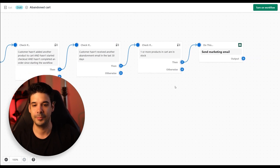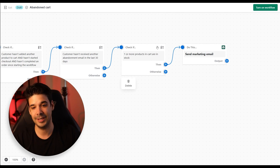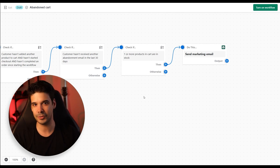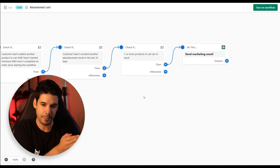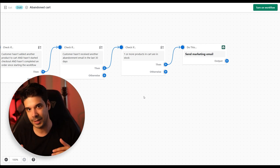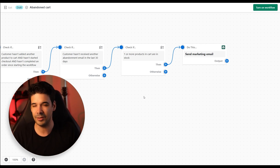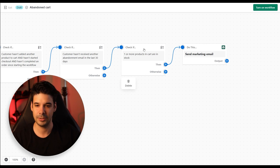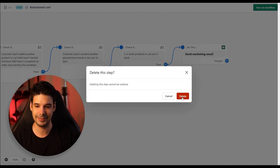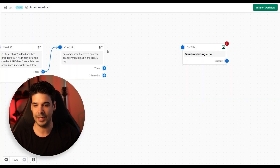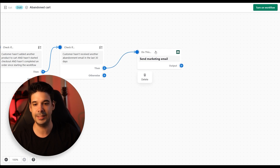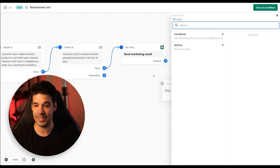Now we're going to check if one or more products in the cart are in stock. You can leave that if you want, but I prefer not to keep it, because even if someone browsed a product that's not available, I'm going to recommend them other very similar products and you might be able to close the sale that way. So I'm going to remove that — click on this and click Delete. Now you have to attach it to the next step, which is going to be to send the marketing email.